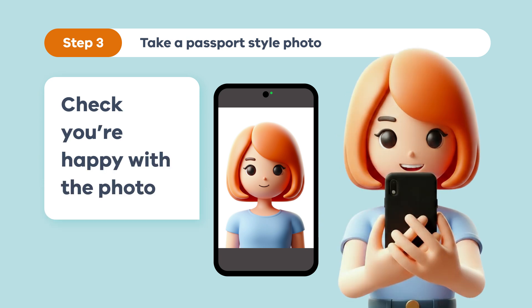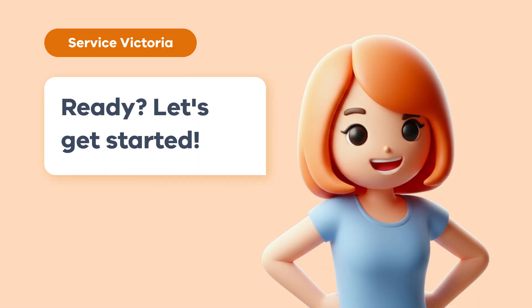There will be more detailed info that will help you when you get to each step. Ready? Let's get started.